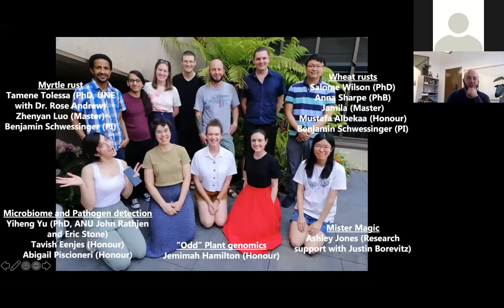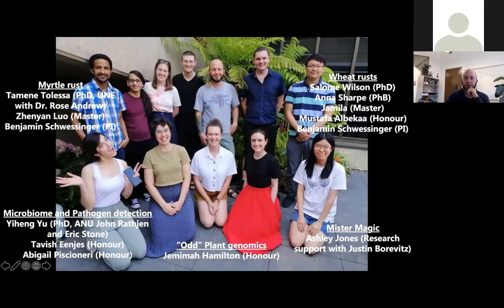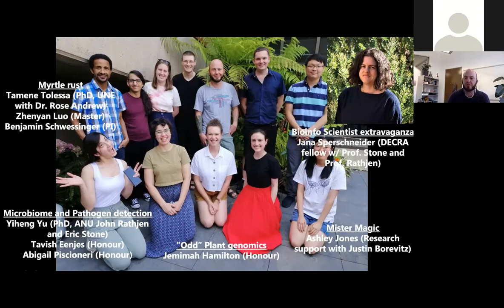Before I get in, I'd like to introduce my team. This was pre-COVID, so no social distancing required — just after some ice cream. We have a group working on myrtle rust, different aspects of wheat rusts, pathogen detection, and microbiome. We also have students on plant genomics projects, our lab specialist Ash who does a lot of hard work adapting new protocols, and bioinformatics scientist Janice Berschneider, doing her doctorate with Professor Stone and Professor Ratchen.